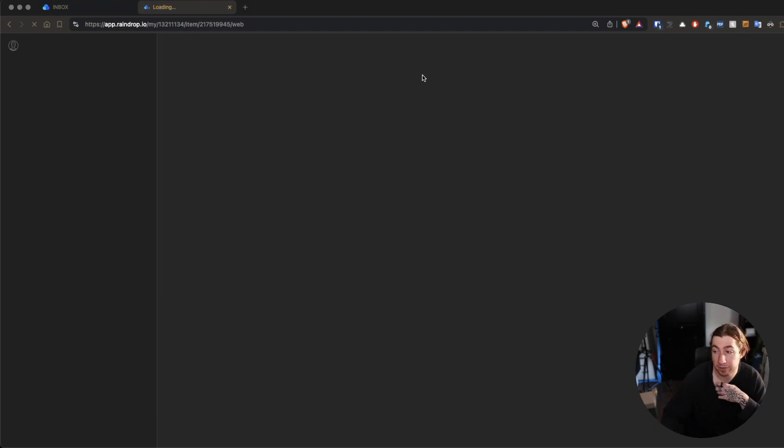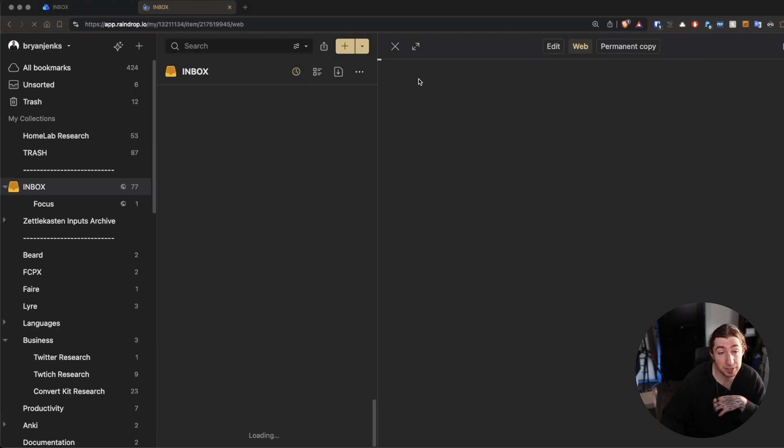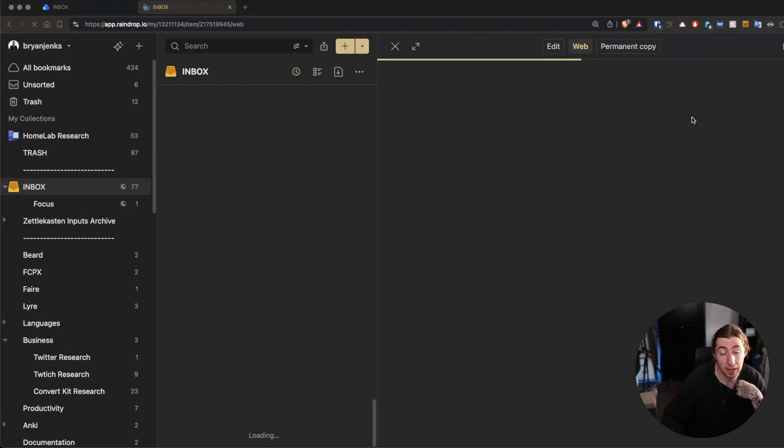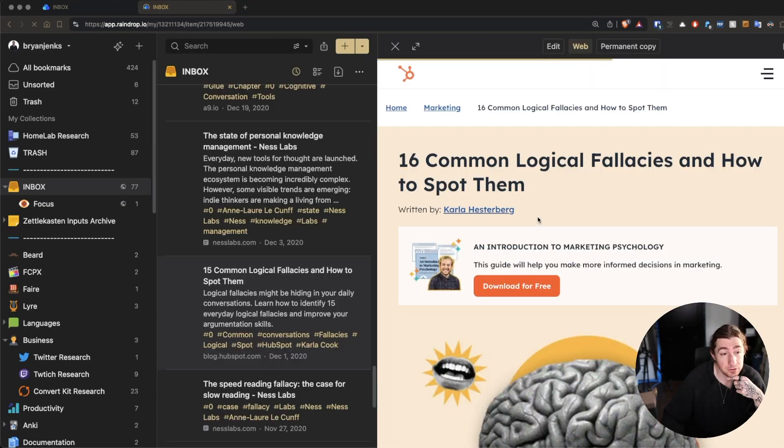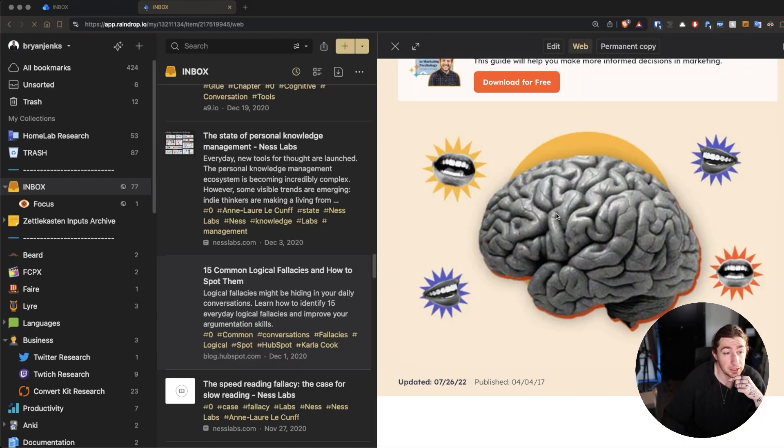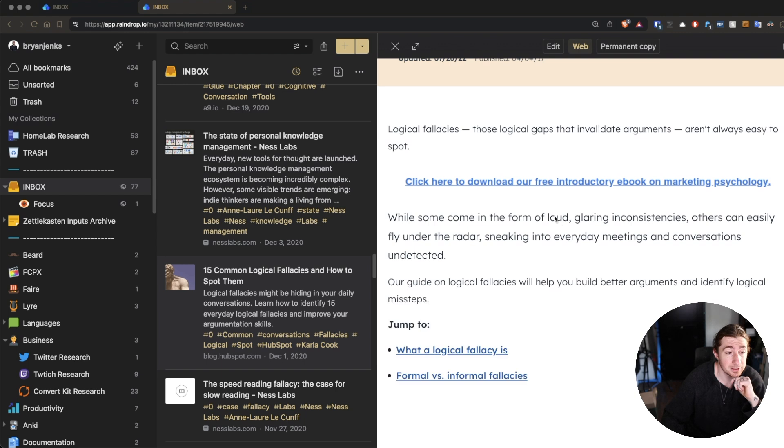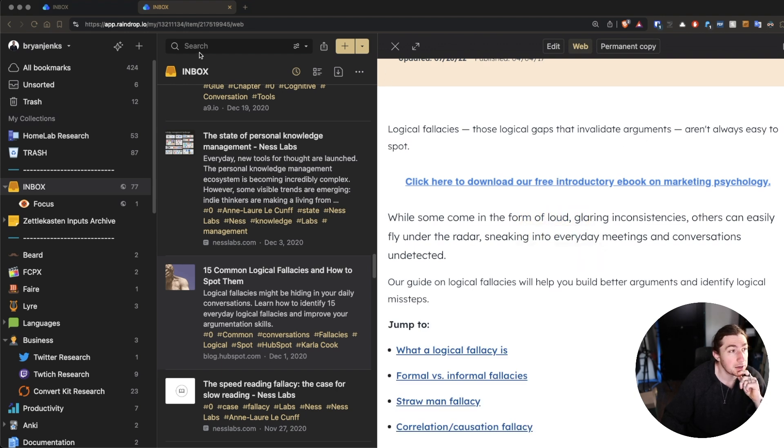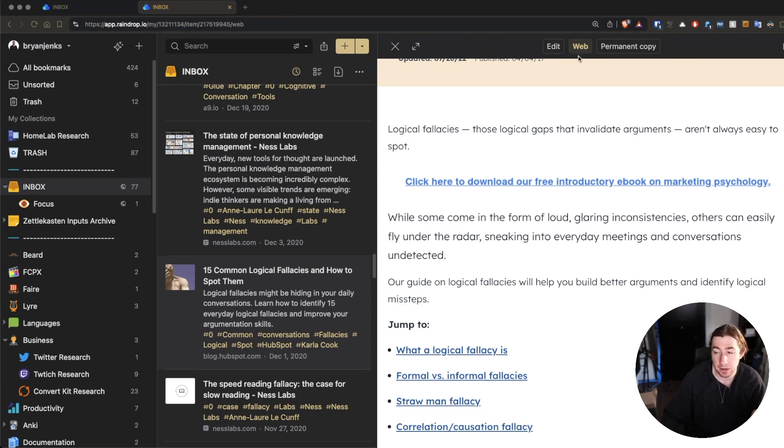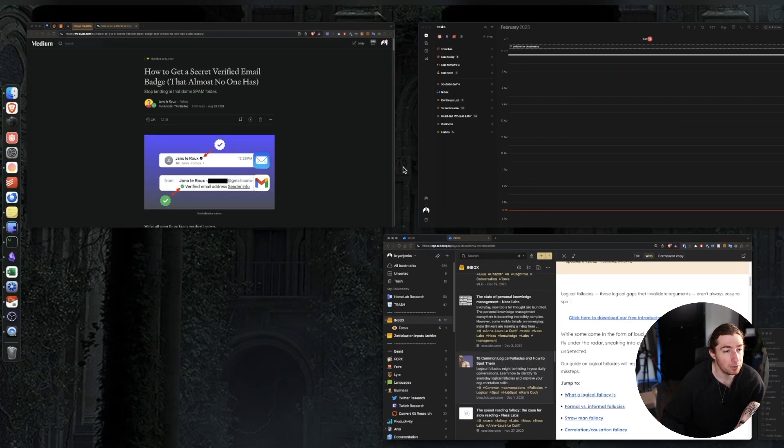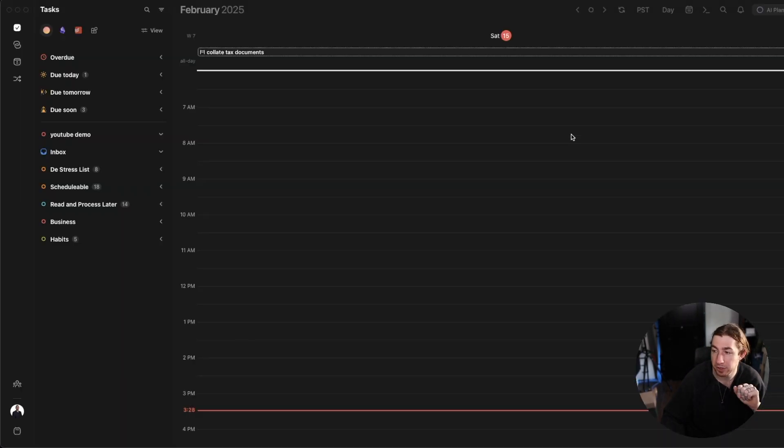And again, if I read it in Raindrop, it can actually take highlight notes on this. I can actually highlight things and take notes on that stuff inside of Raindrop. But that link took me to this article. So, what I'm going to do here now is I'm going to go to Morgan.